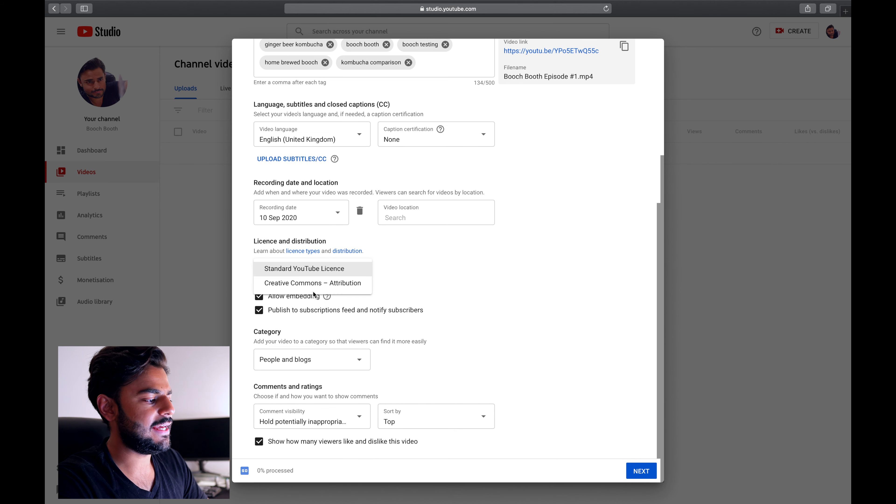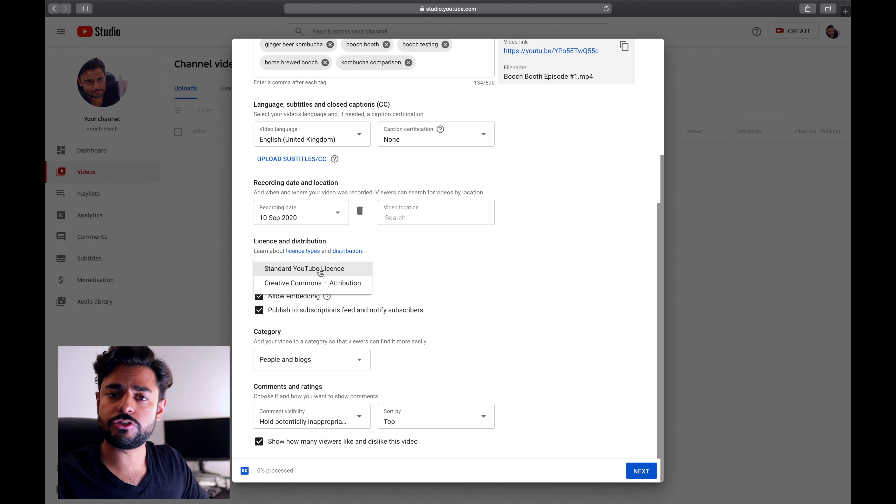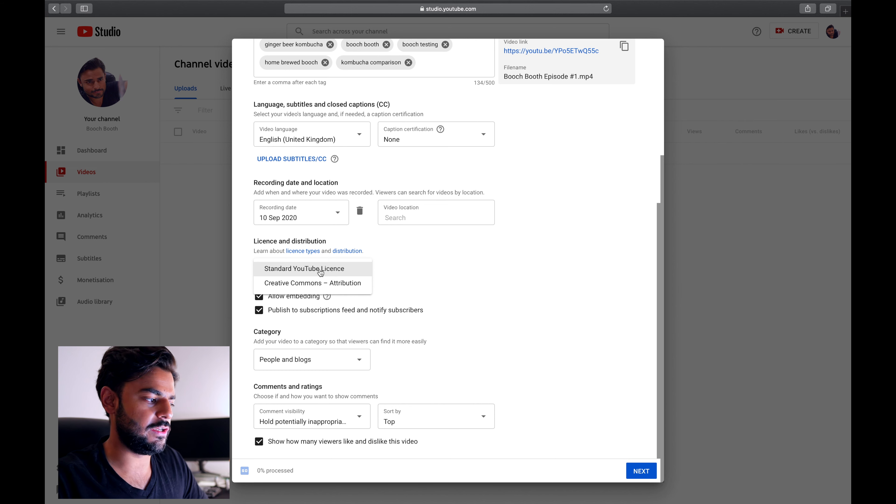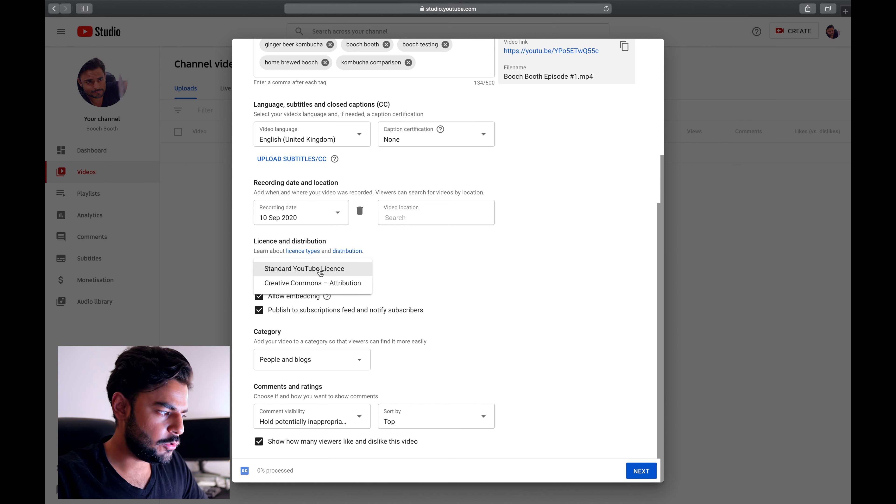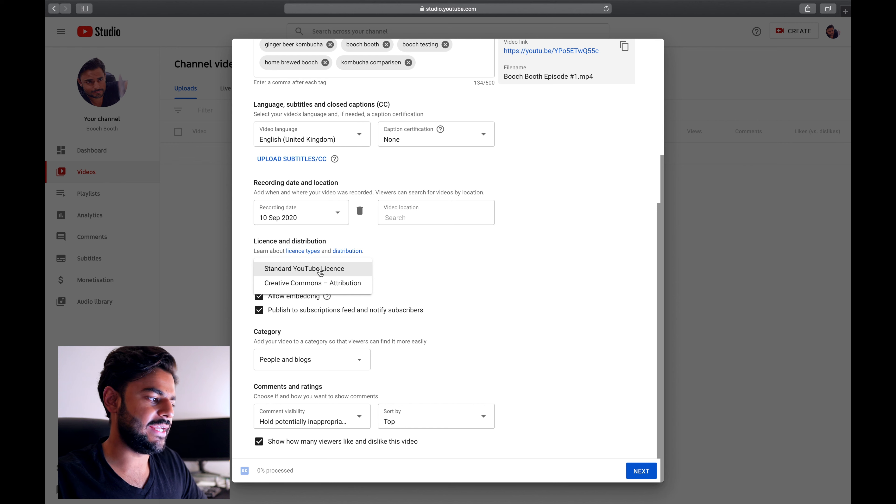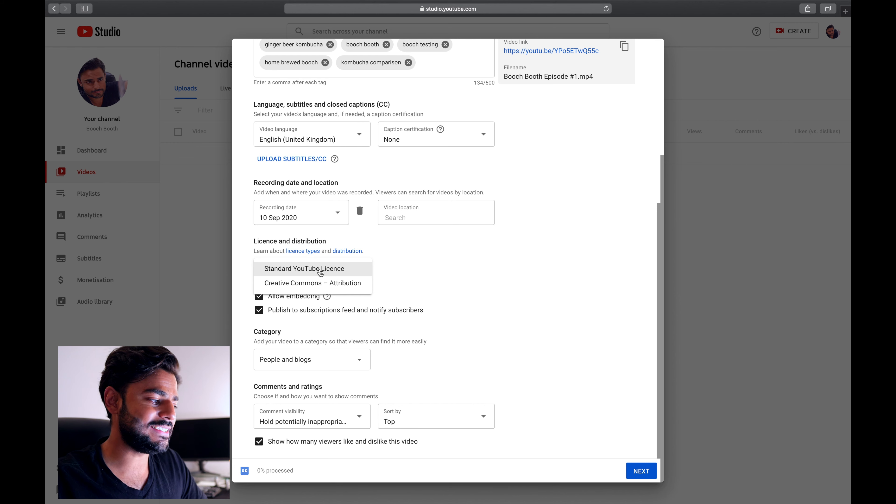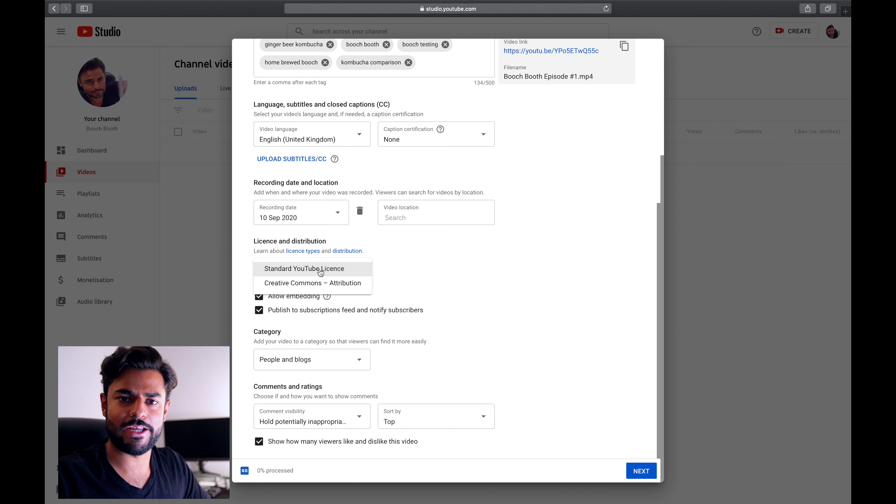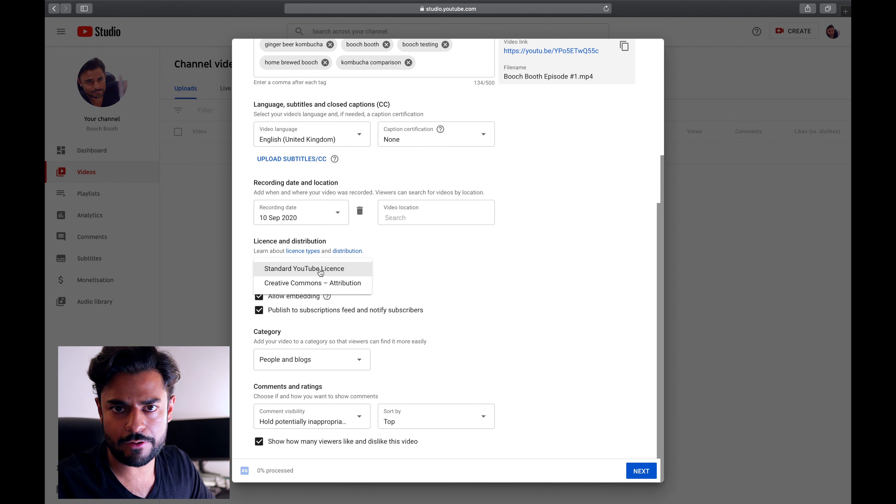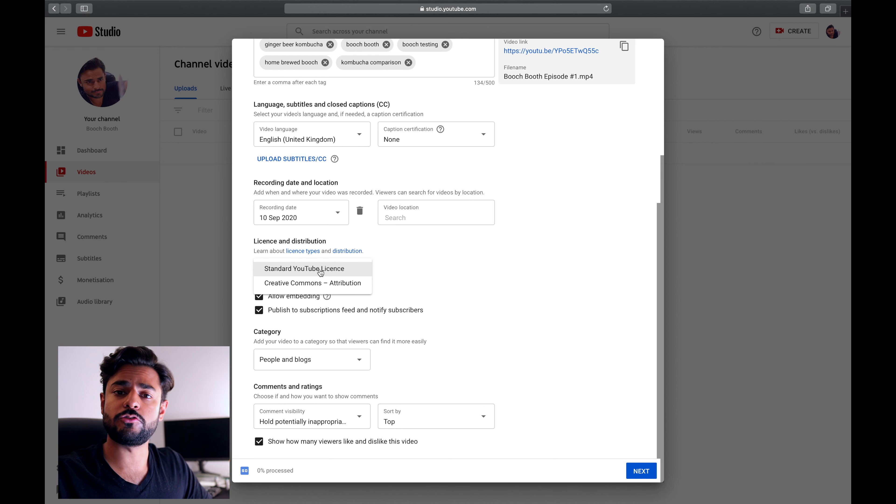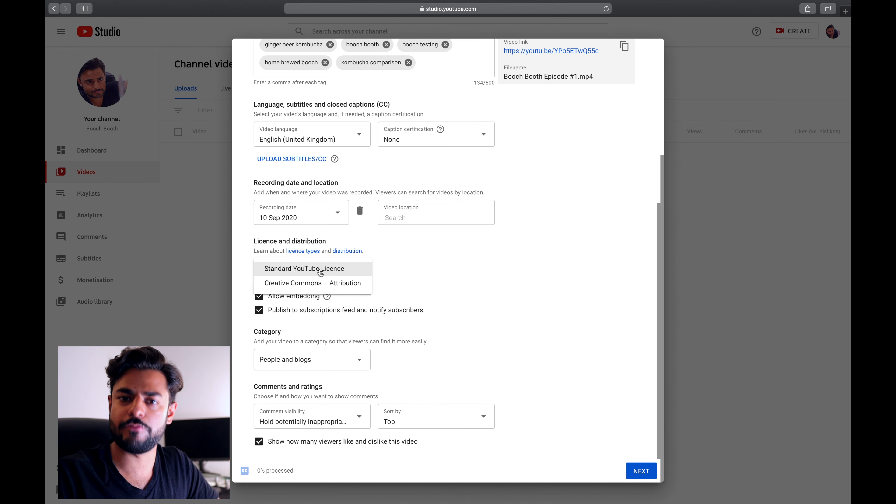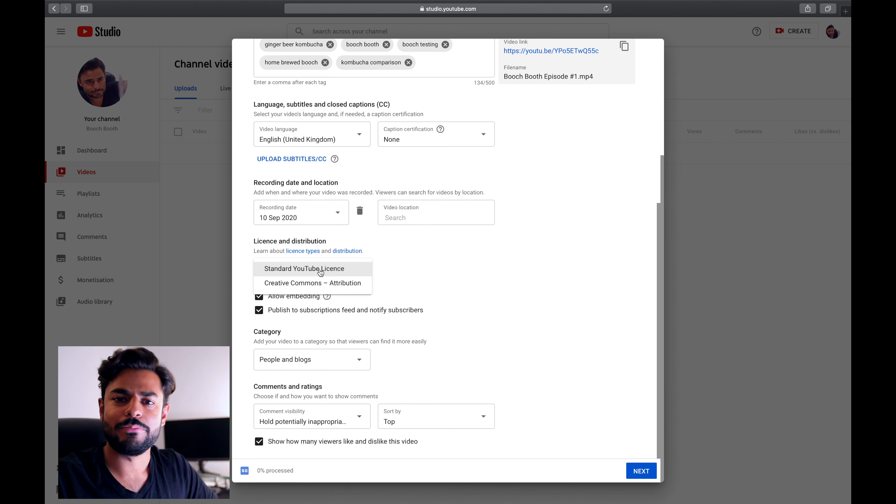If you select a standard YouTube license, that would just mean that other people can't use your video without your permission. If you use the Creative Commons license, then that means anyone can use content from your video. They can take snapshots, they can share your video. This is good if you want your video to be shared publicly. Maybe you want it to go viral, you want people to create videos on your video. Then you should select Creative Commons.